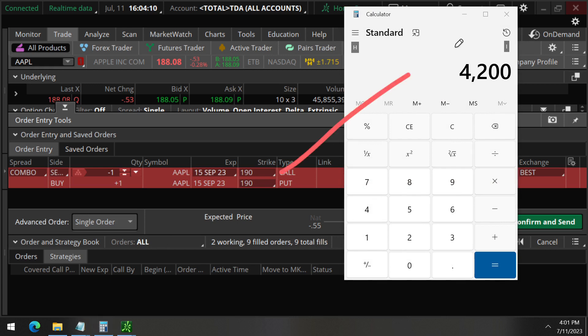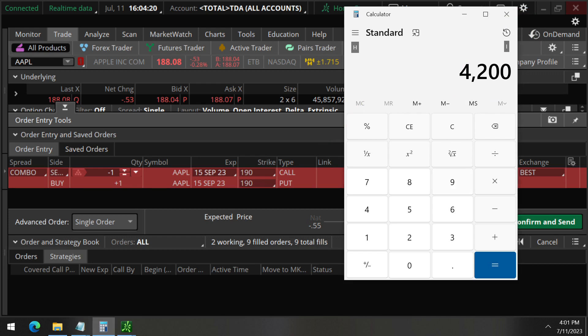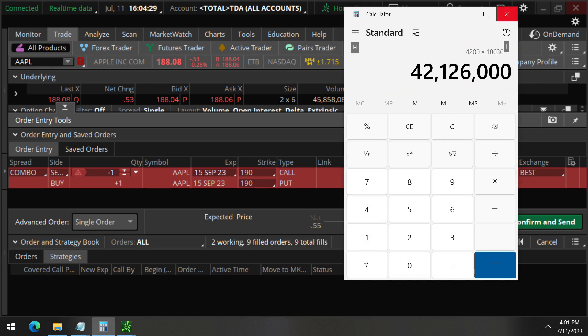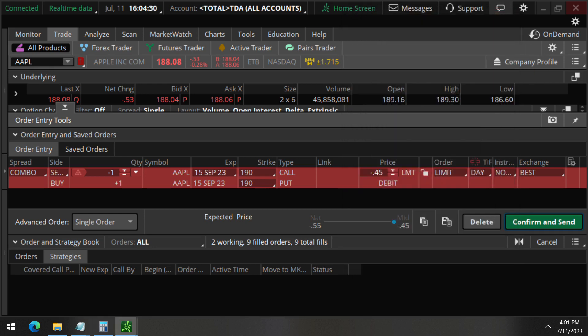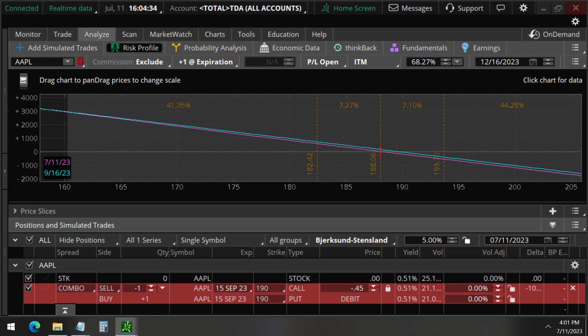So the $4,200 is just one contract and we know they did 10,030 of them. So this is $42 million dollars of buying power capital required to put on this unusual options trade here.